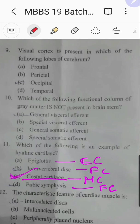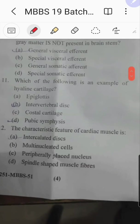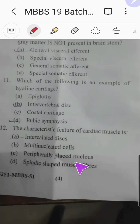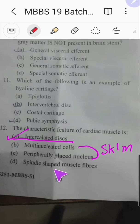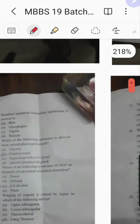Question number twelve: the characteristic feature of cardiac muscle is — intercalated discs, multinucleated cells, peripherally placed nucleus, or spindle-shaped muscle fibers? The answer is intercalated discs. Multinucleated cells and peripherally placed nucleus are features of skeletal muscle, and spindle-shaped fibers are a feature of smooth muscle.